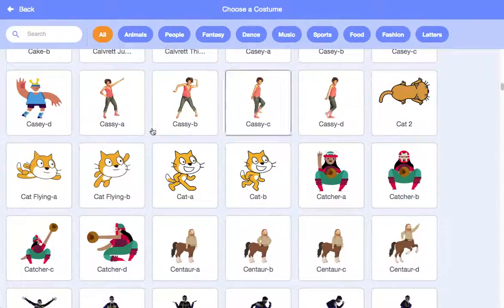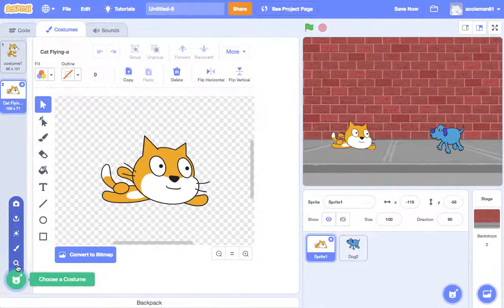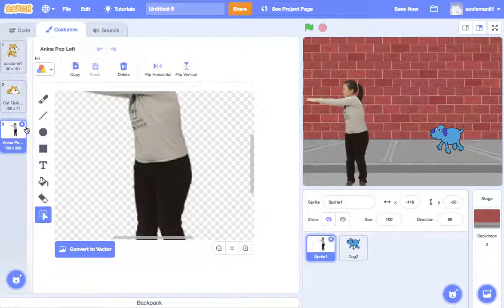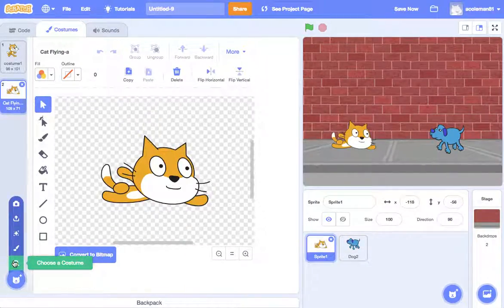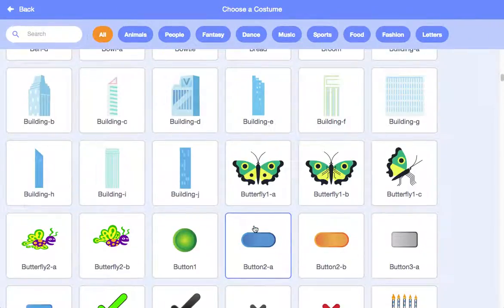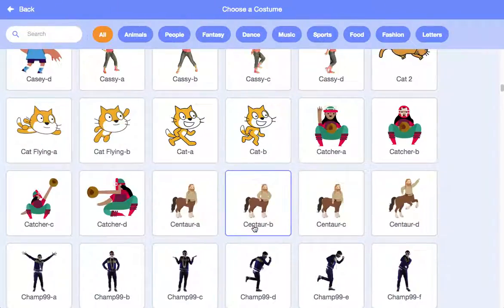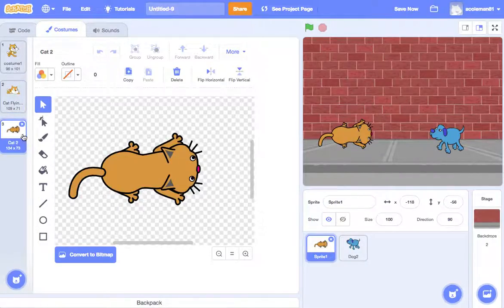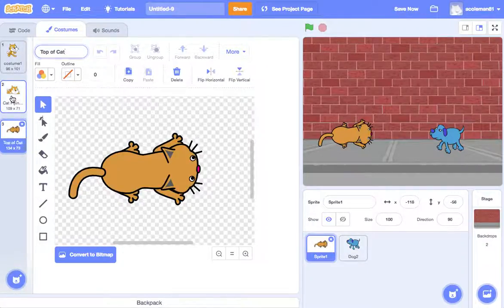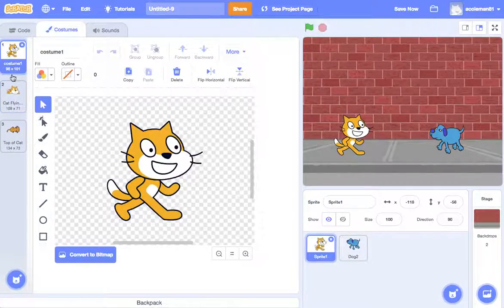So for this cat, there are actually a few of them — scroll down. We'll do the flying cat as one. And then we'll also do the top of the cat. So let's name these: 'top of cat', 'cat flying', and then costume one is just the first one.